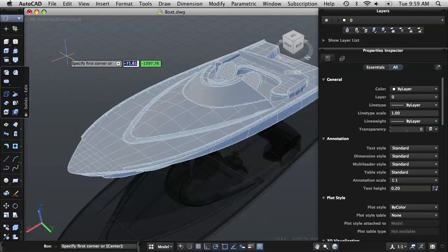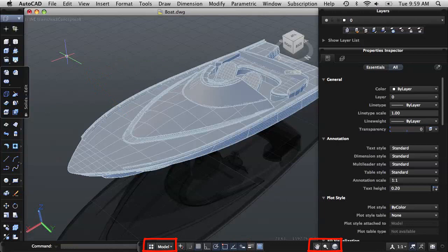To the right of the command line is the status bar. The status bar displays layout and view tools, common drafting aids, and annotation scaling tools.